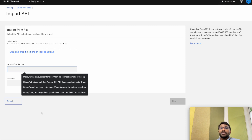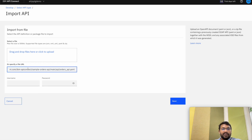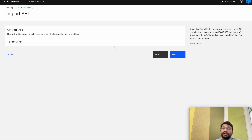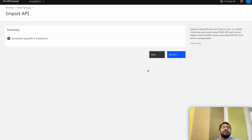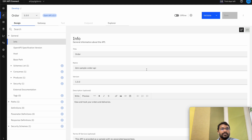Let's go back to our instance on API Connect. If you've downloaded the file you can directly drag and drop it here to import it, or you can specify the URL to import the YAML file. Click Next and we can either directly activate the API or we can edit it and later activate it. Let me activate it later. Click on Next — now I get a summary that the API definition has been generated.